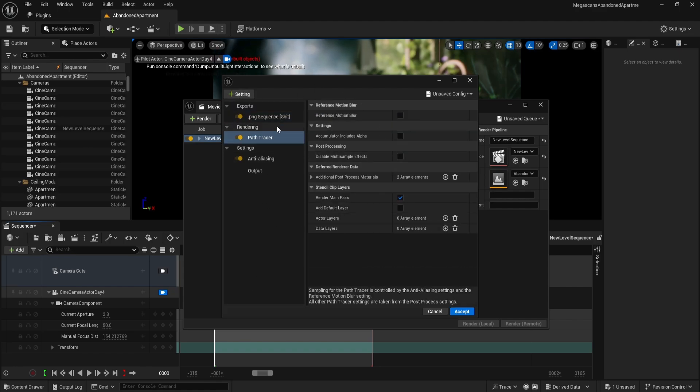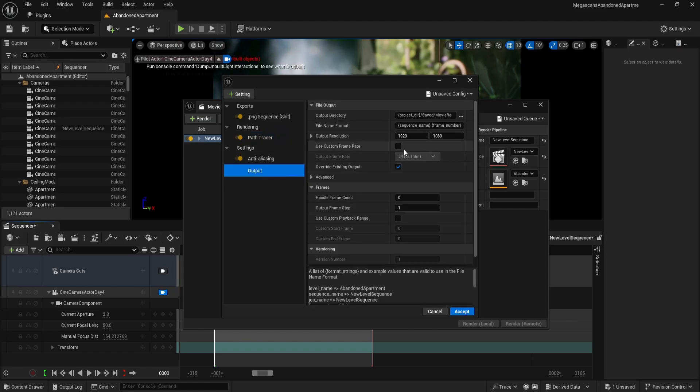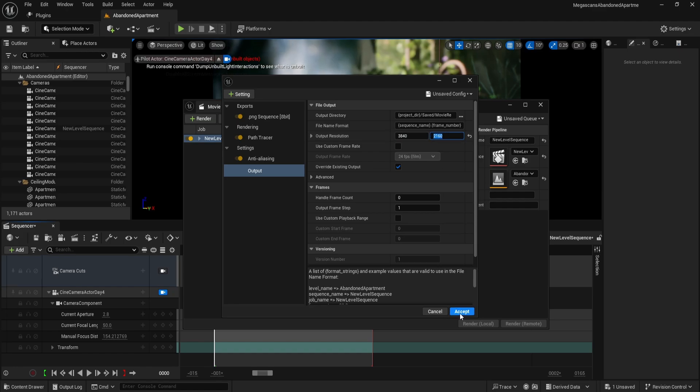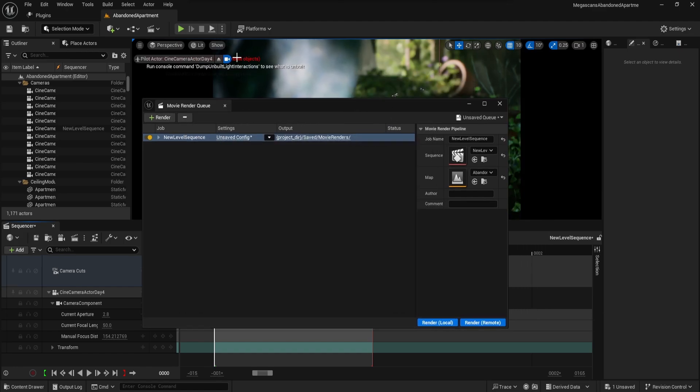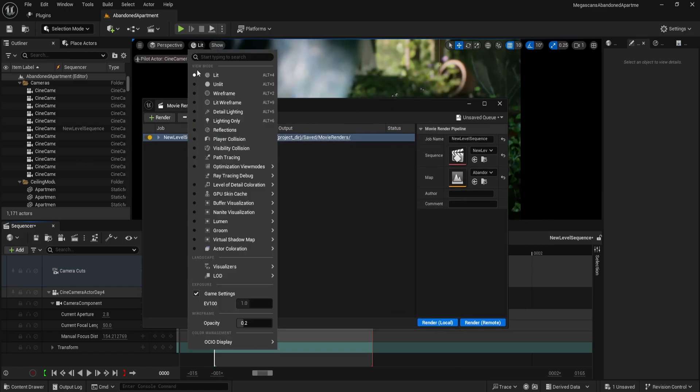Once these settings are in place, go to the output section. Increase the output resolution by multiplying it by 2 for higher image quality. Confirm the settings by clicking Accept and prepare for rendering.